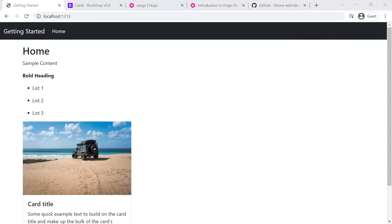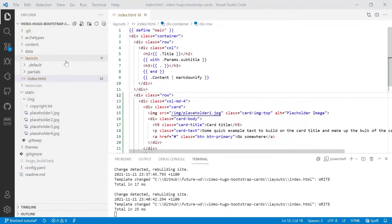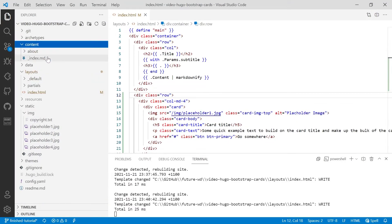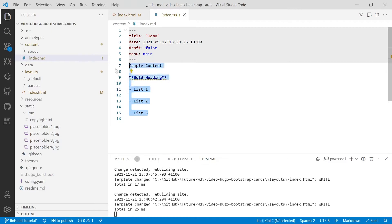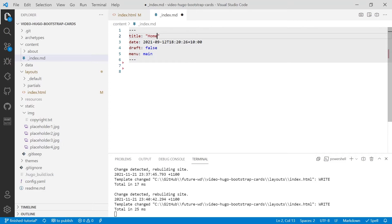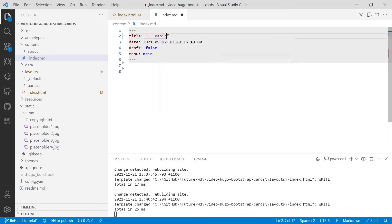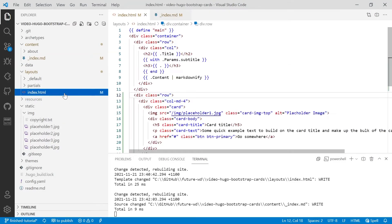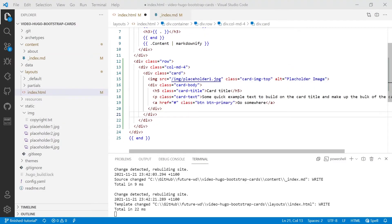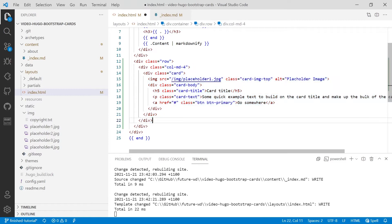And we'll remove this content here at the top of the screen. So we'll start with the content. We'll get into our content folder and open up index.md and we'll remove this text here, the sample content. We'll also change the name of the title to one and basic. Let's head back into our index.html.